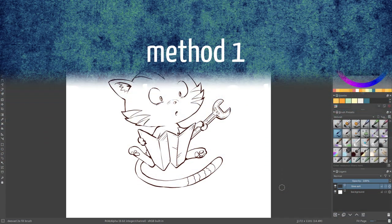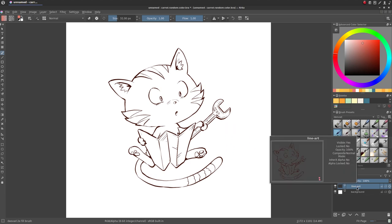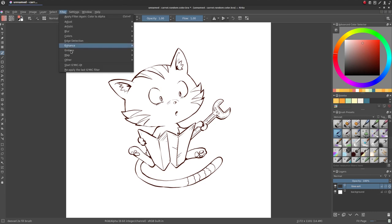Let's start step by step with the random color method. Get your lineart ready with good contrast and select the layer with your lineart on it. Then go to Filter, Start GMIC QT.